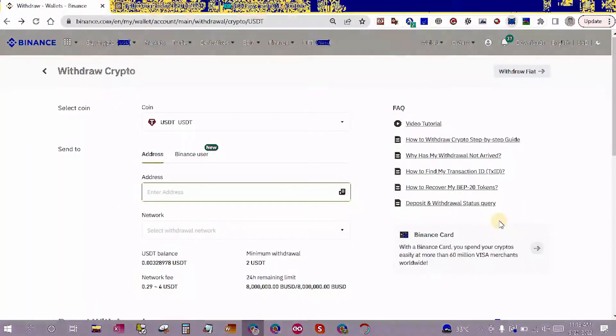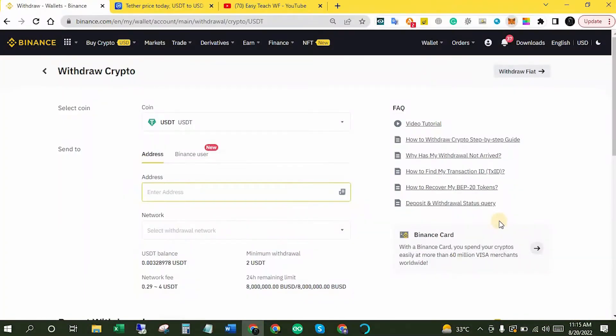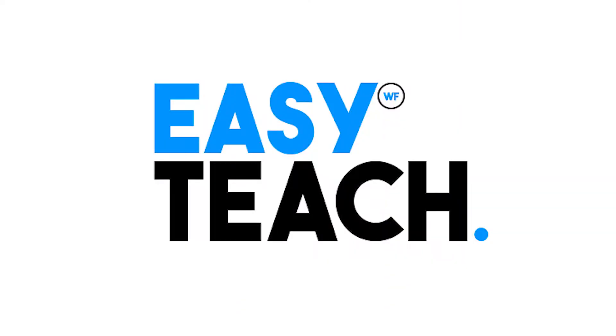I'll also show you guys the way to withdraw Binance USDT to MetaMask wallet. This video is going to be very informative, so please keep watching till the end.